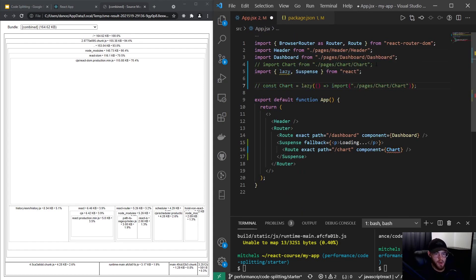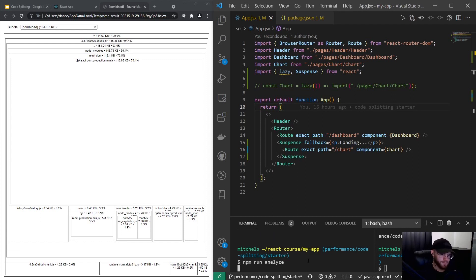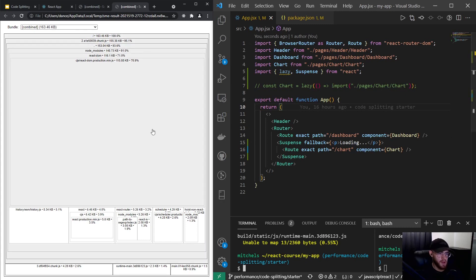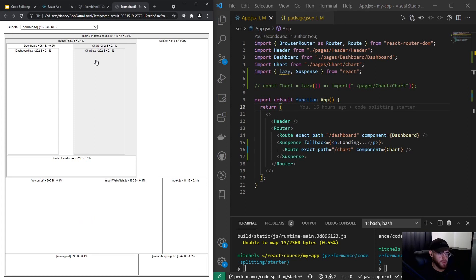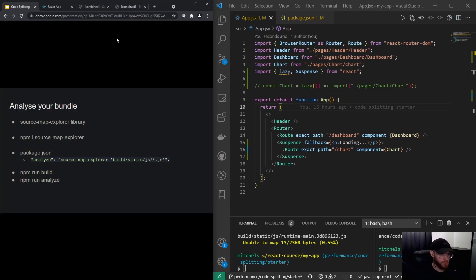This gives an overview of how large your app is when you ship it. The main chunk holds Dashboard and Header; the separate chunk holds Chart — because we used React.lazy. If I comment out the lazy import and use the regular Chart import, then rebuild and re-analyze, you'll see only one main chunk containing Dashboard, Chart, and Header together. This visualizes the default behavior versus using lazy to pull Chart into its own separate chunk.